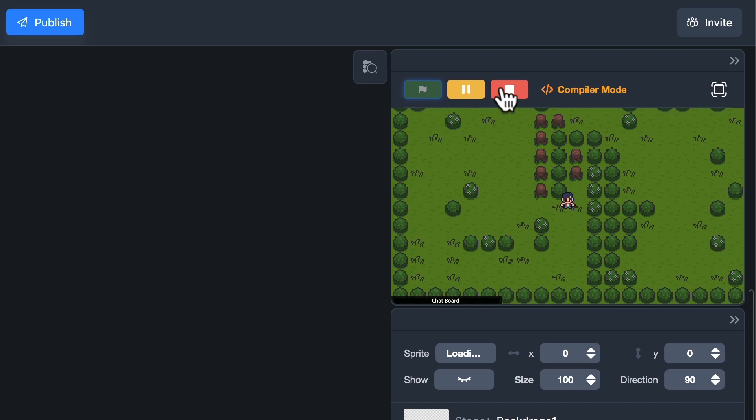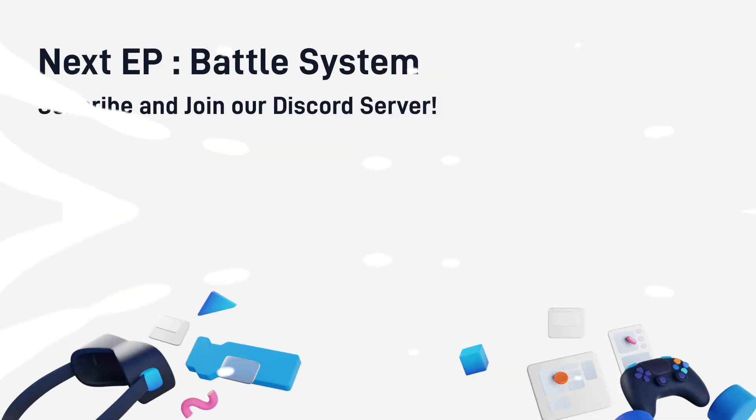Great, it looks good. Next time, maybe I can add a battle system to this game. Tell me what you want to see in the comments. I will try to make it. Don't forget to subscribe and join our Discord server. See you next time.